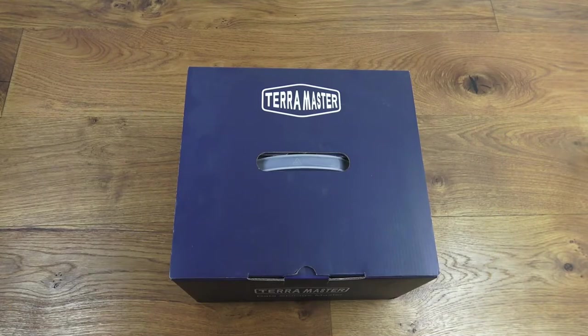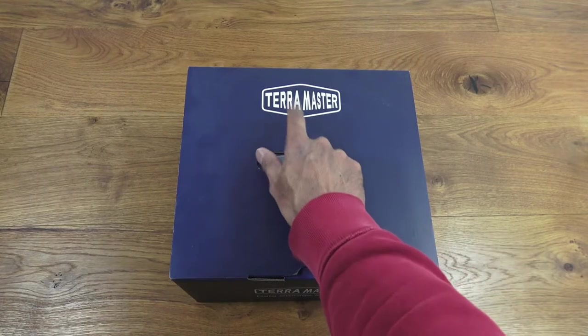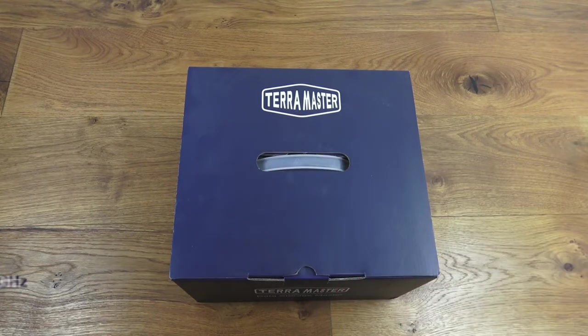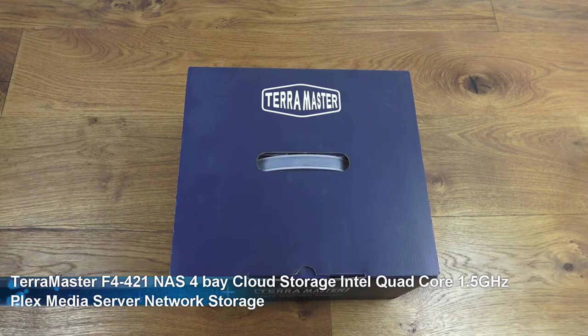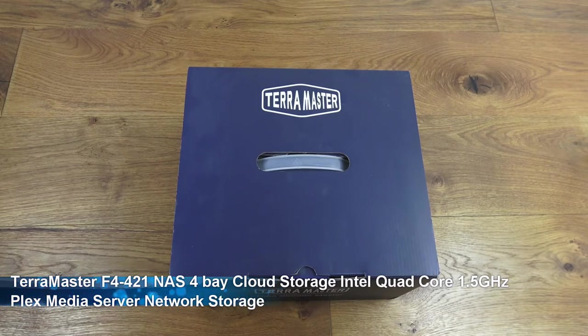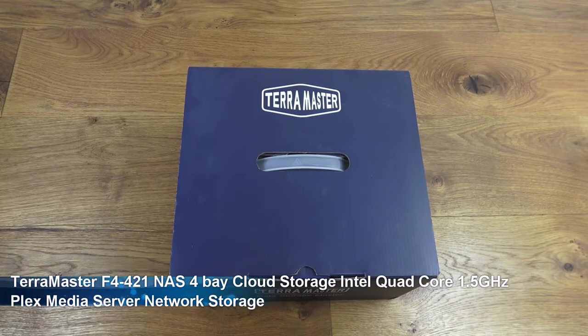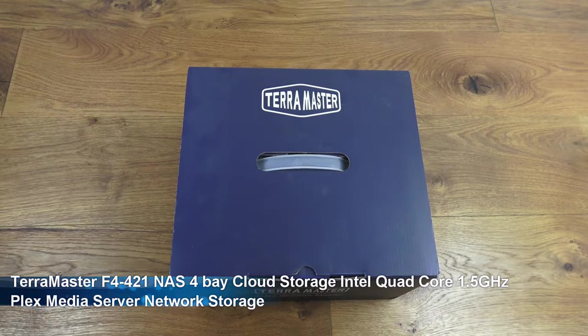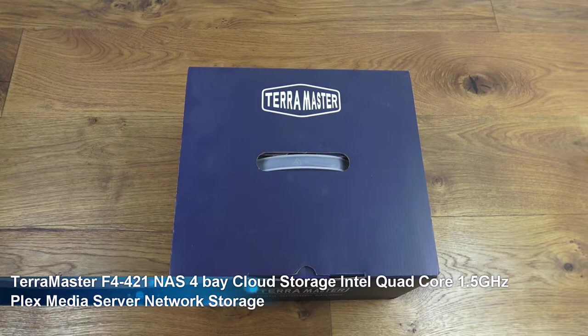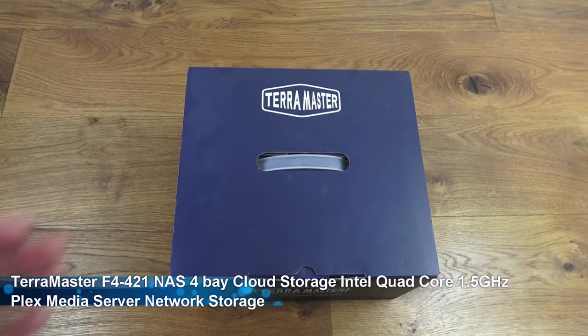Hi there, today we're unboxing a NAS server. This particular one is by TerraMaster, it's the F4-421, a four bay NAS. Details in the description below for anyone thinking of purchasing. Let's take a quick look at the packaging.